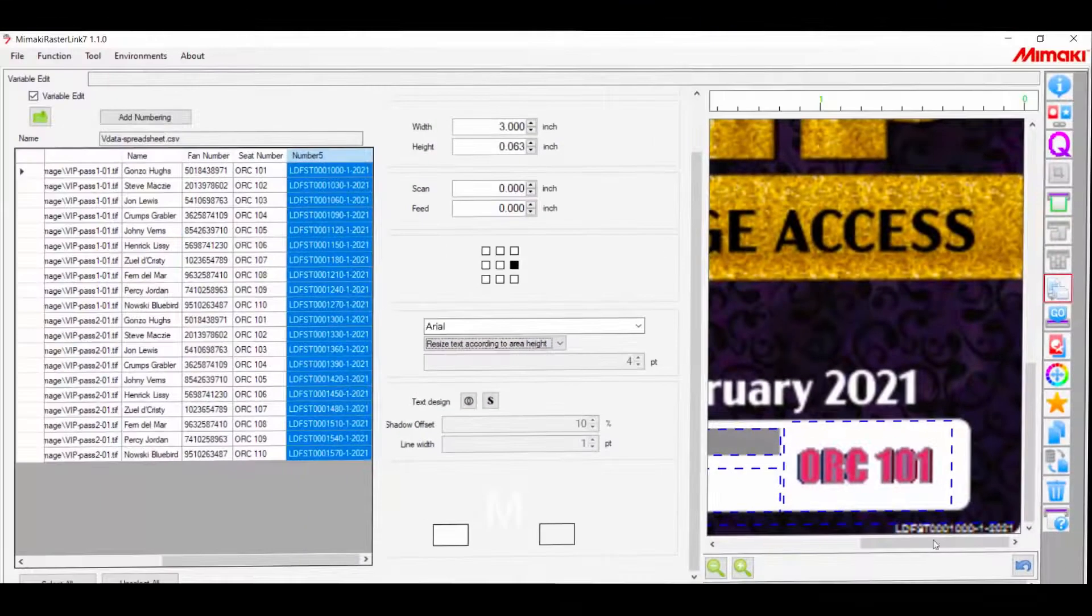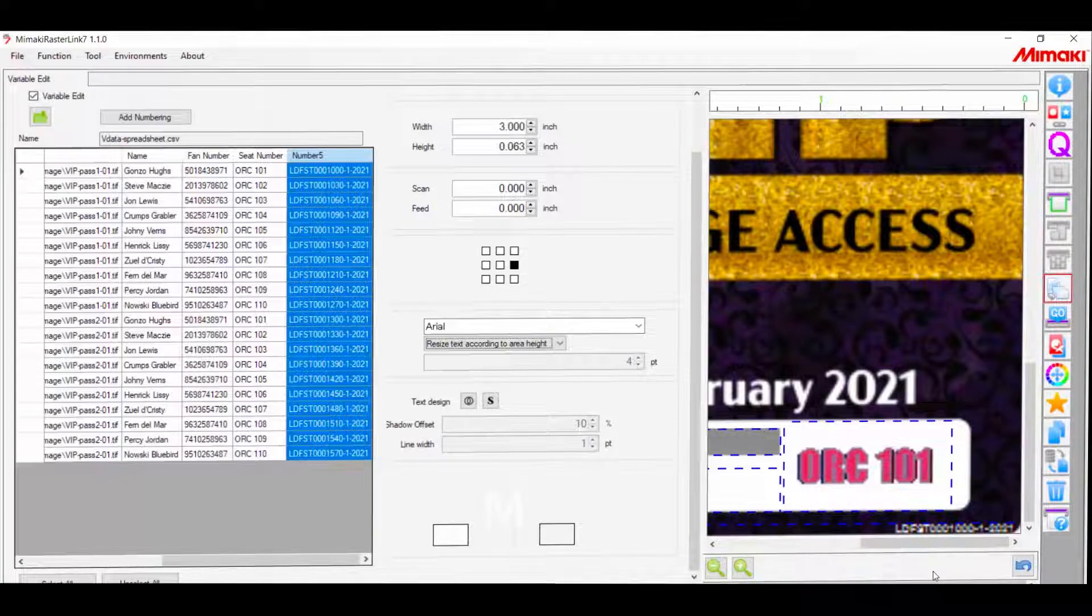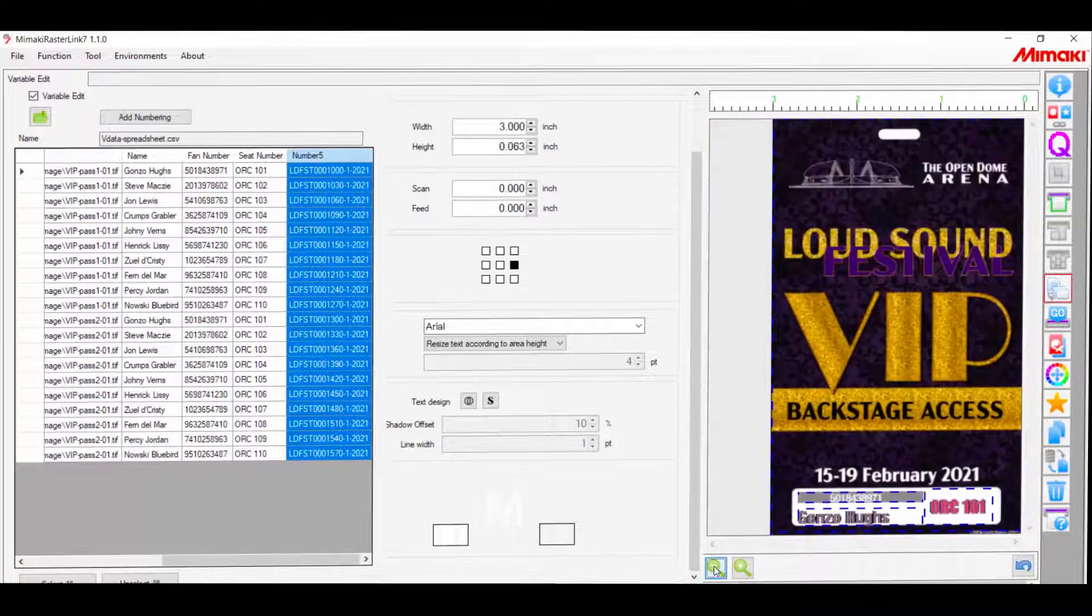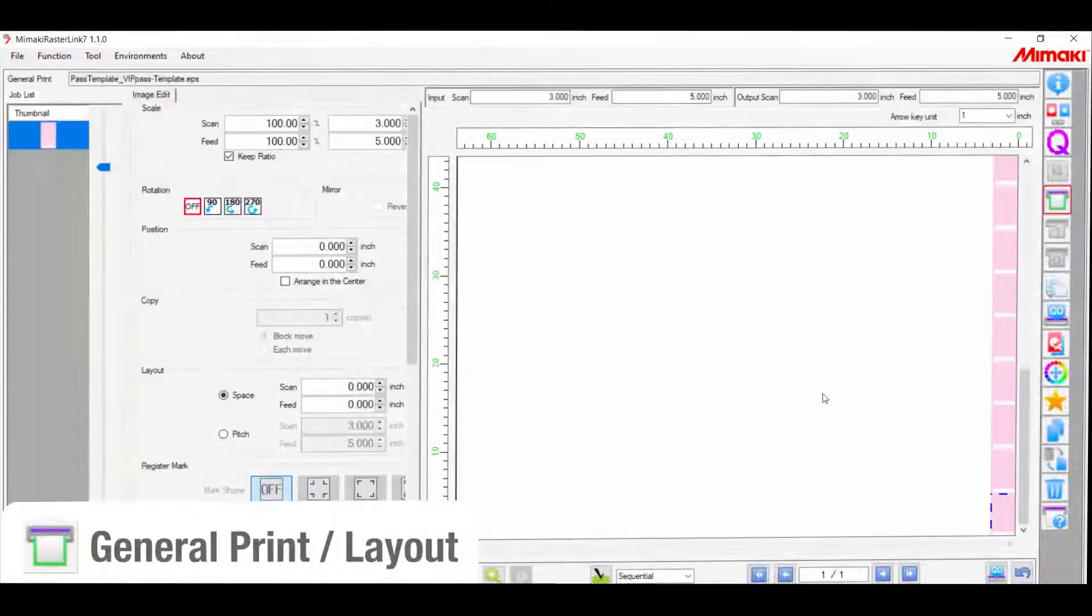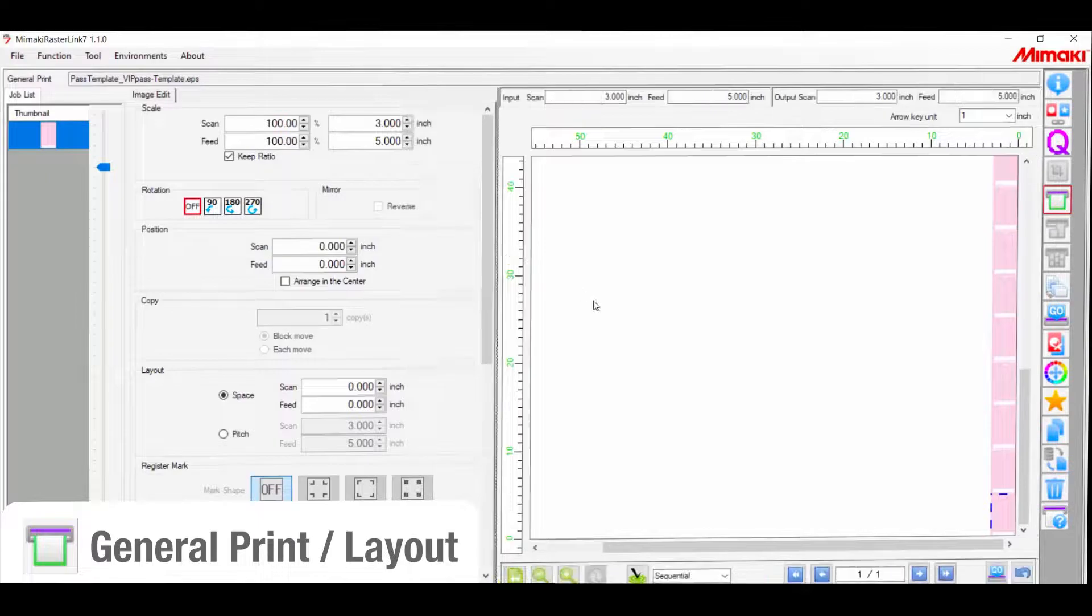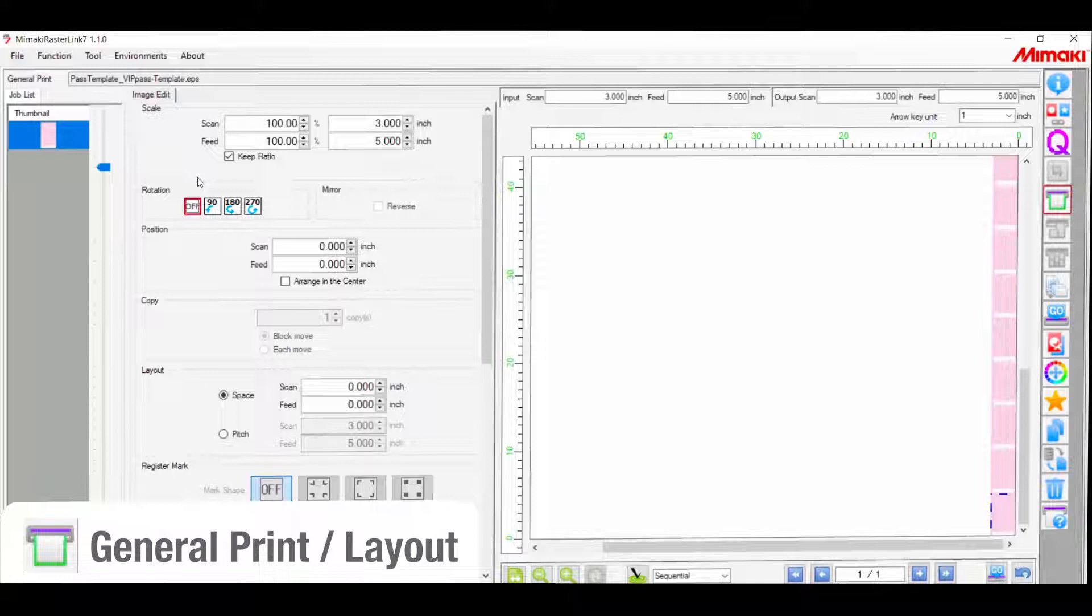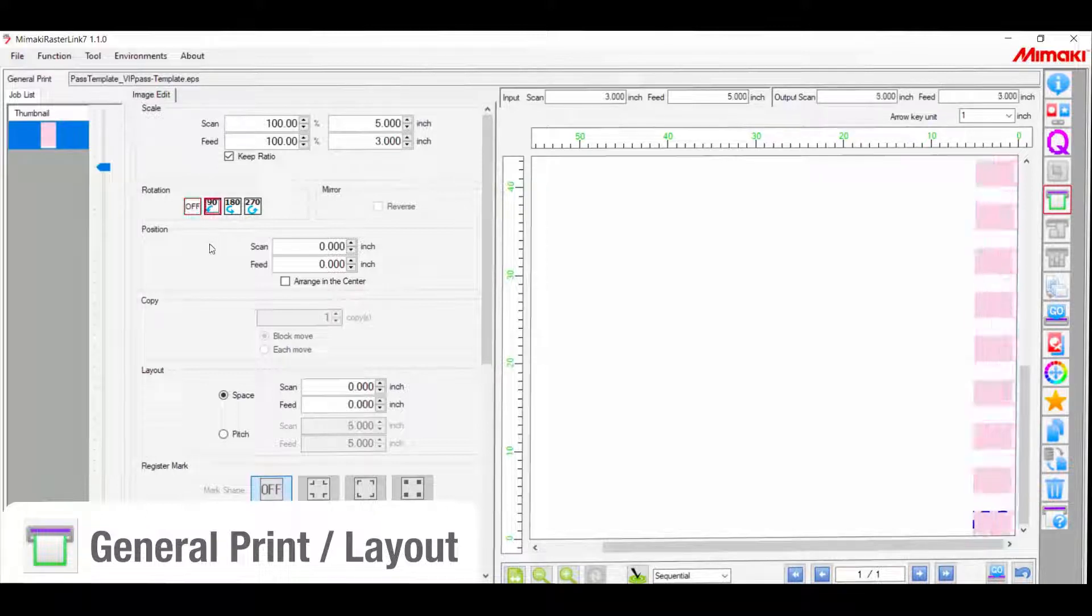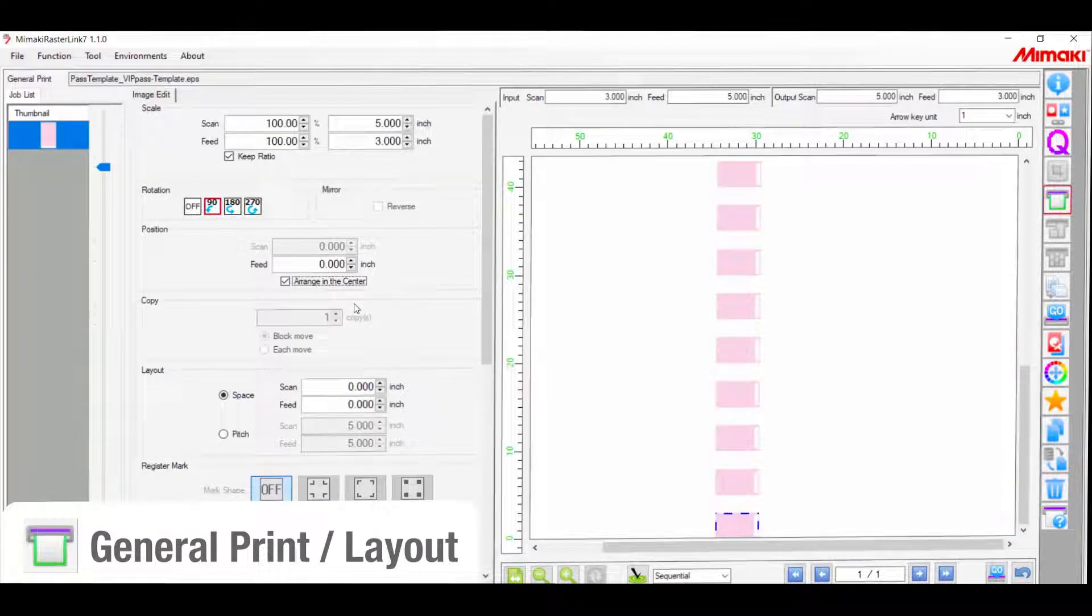Once we're done here, we can move on to the layout display. This may look a little differently for each printer, but the general options will be the same. So the first thing I want to do is rotate the image 90 degrees to be efficient with the material. And then I'll rearrange them to the center. I will now separate everything by half an inch on all sides.